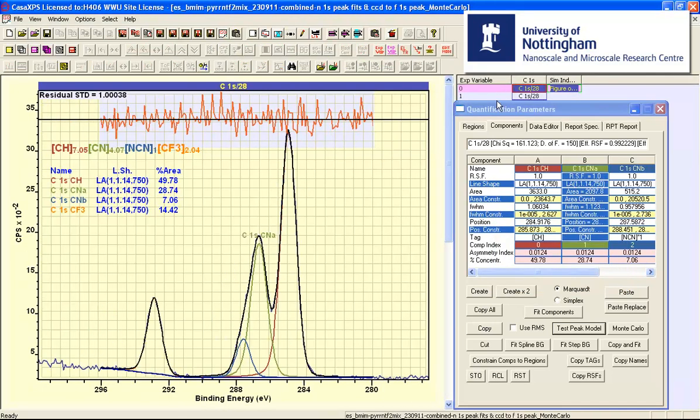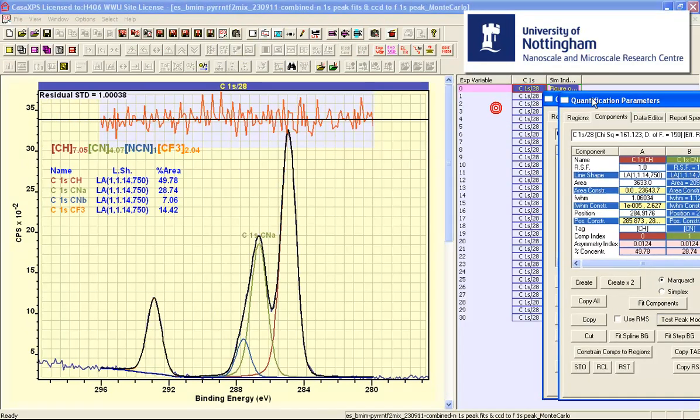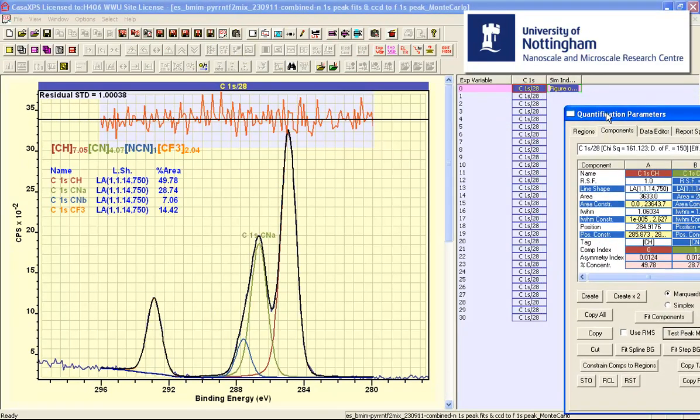The result of this Monte Carlo simulation is a new file that contains a list of VAMAS blocks that represent simulated data and the peak model has been fitted to these simulated data.